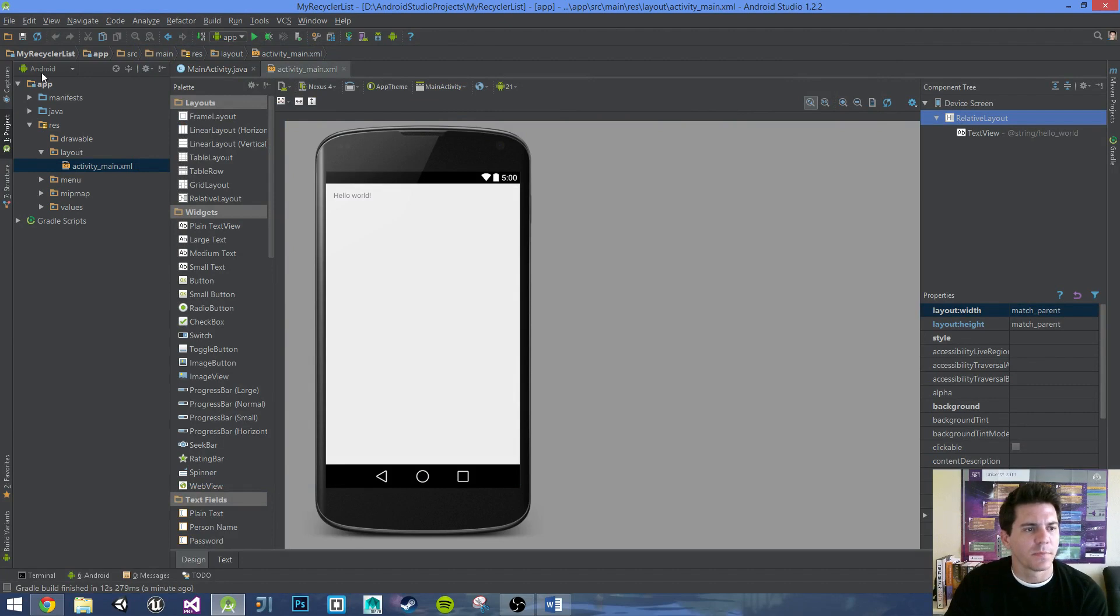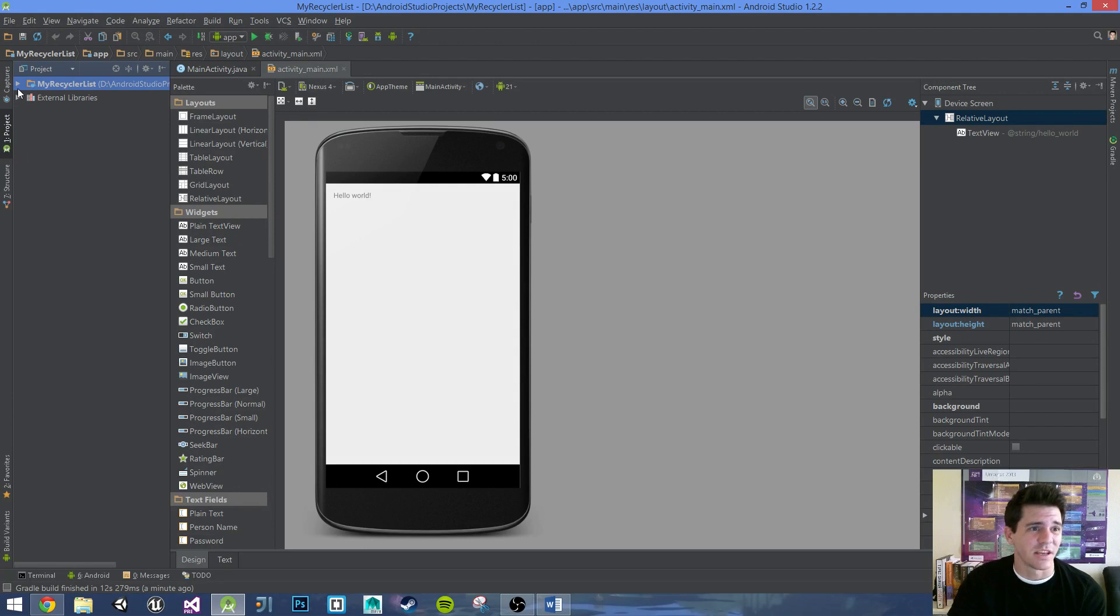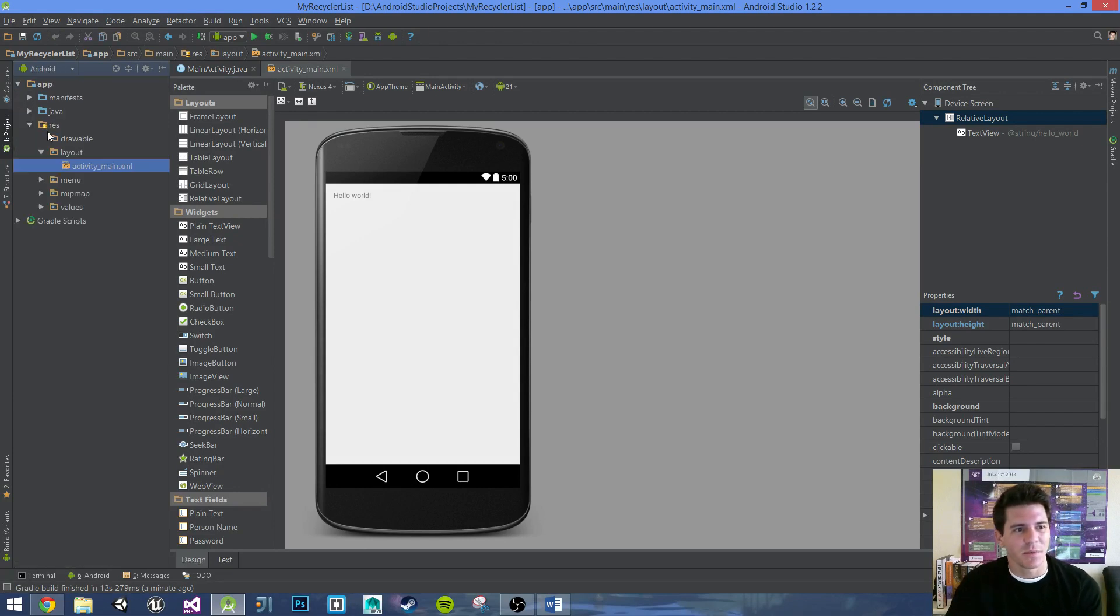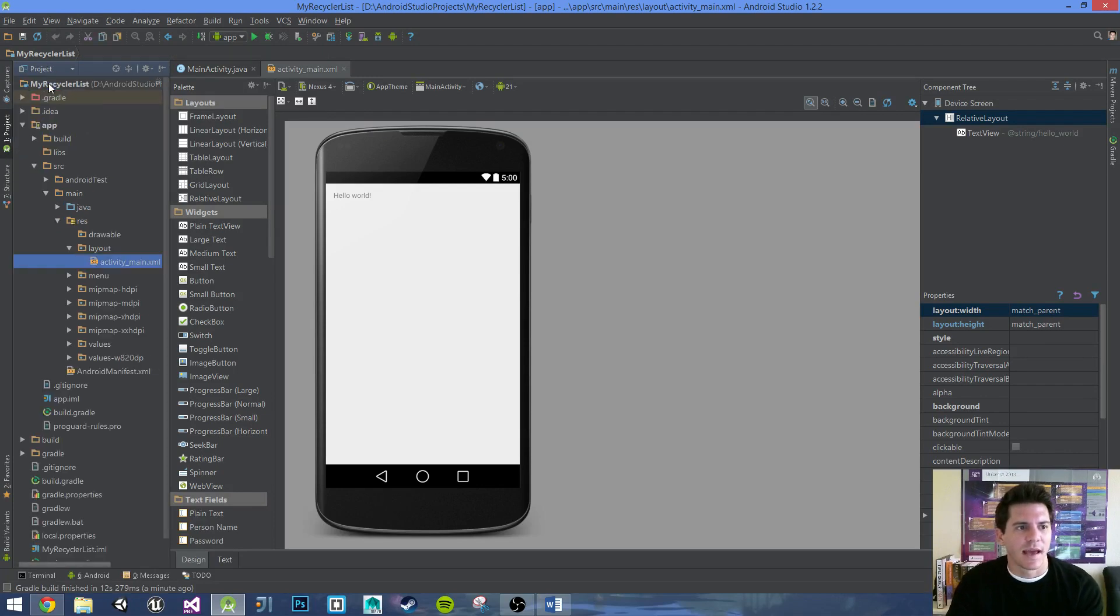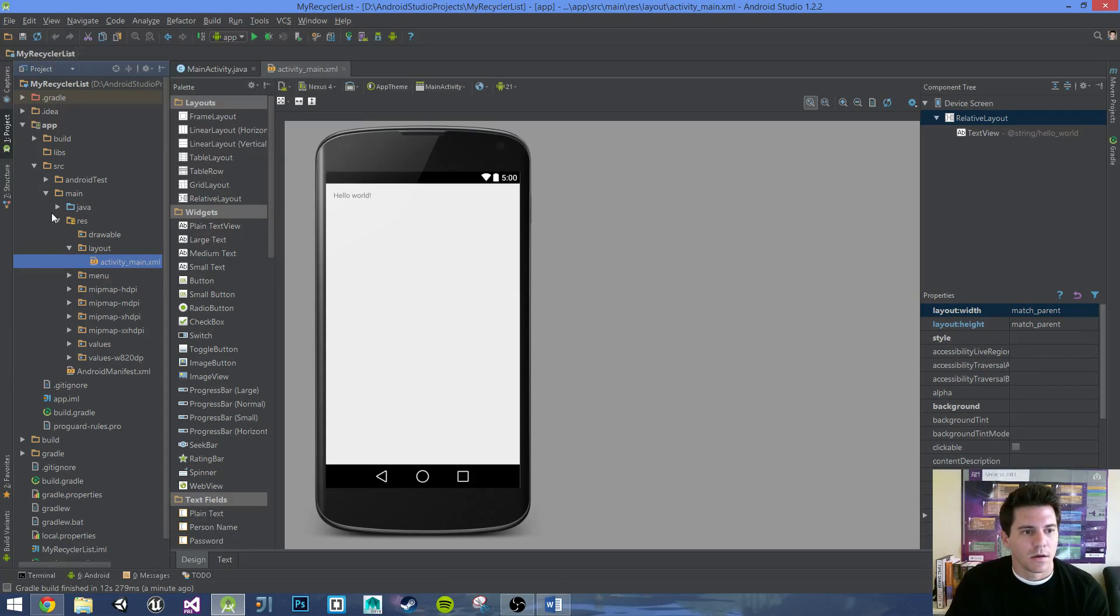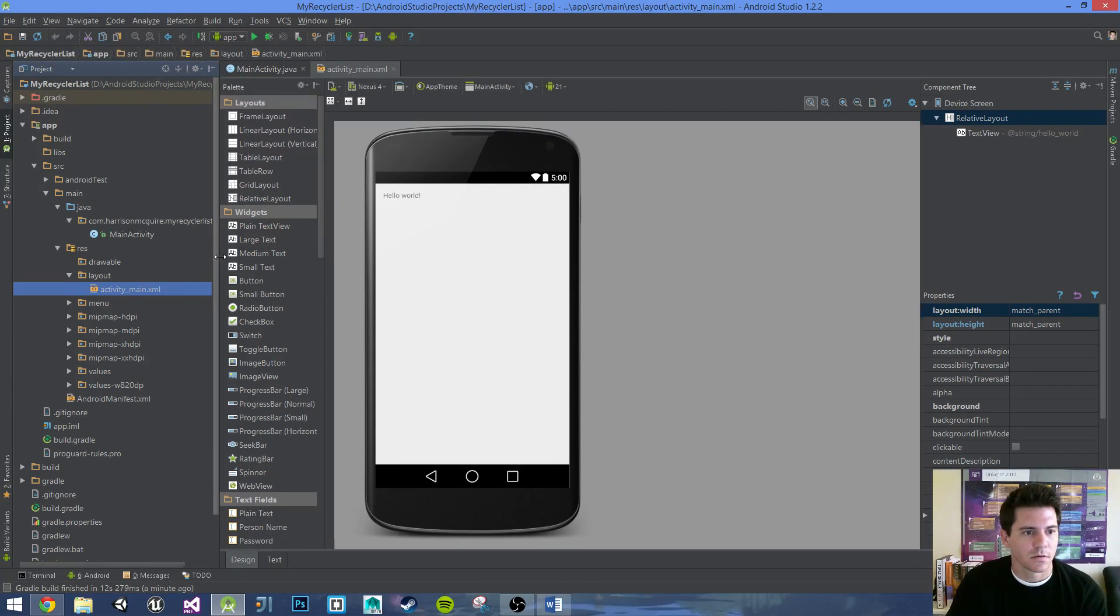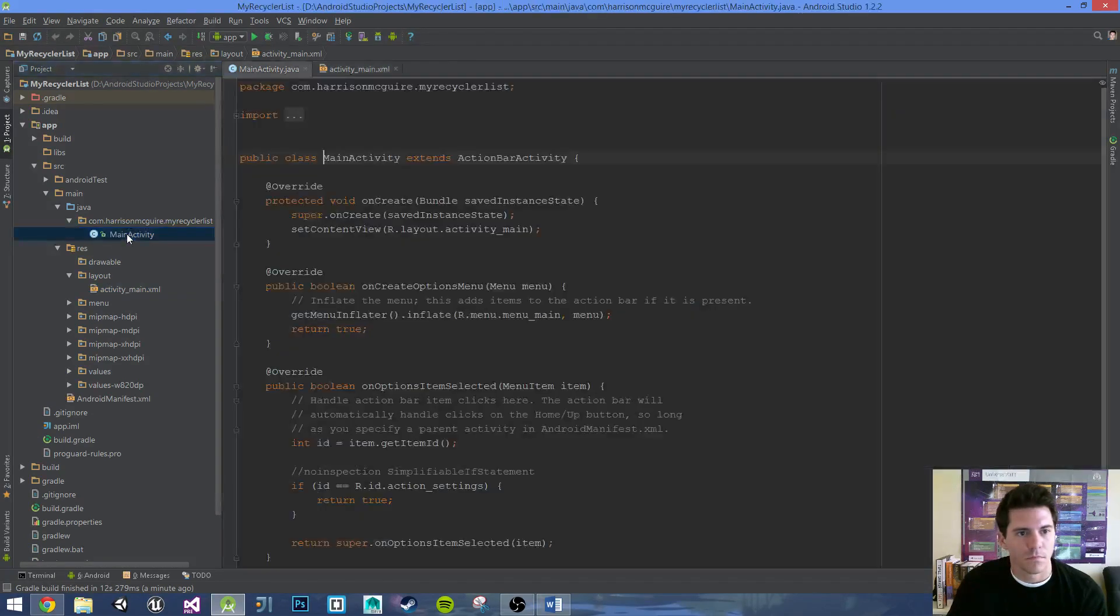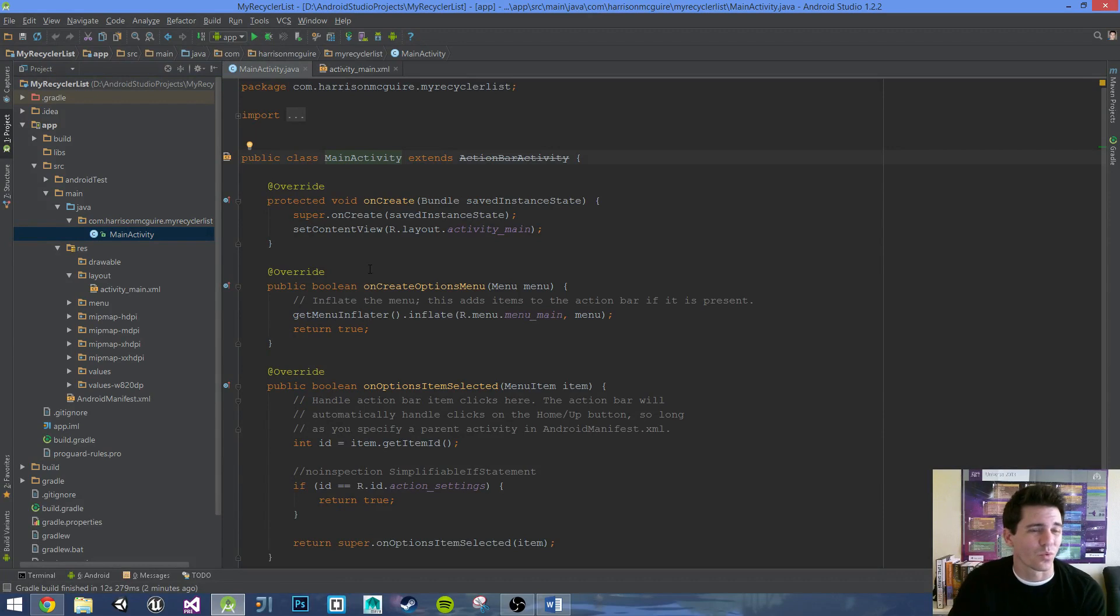Right up here, you might want to change this to project. That's where you kind of get to see all the folders that you need. I don't know why they start you at Android. It might just be easier, maybe just for a few things here and there. But we're going to want to be looking at the project side panel. Everything is looking good. It seems like we're ready to start.